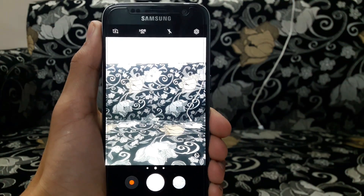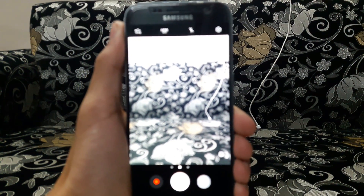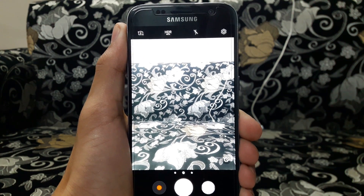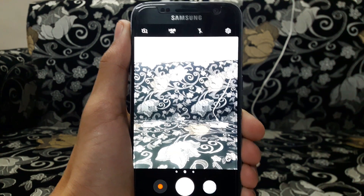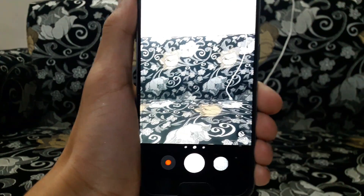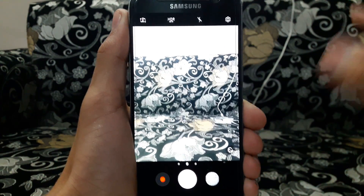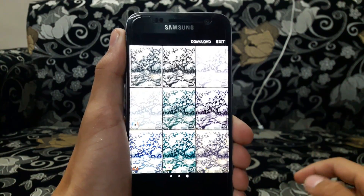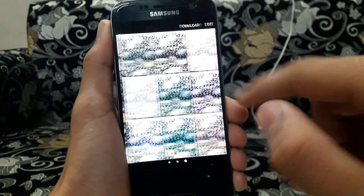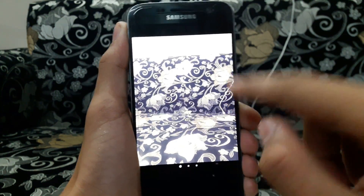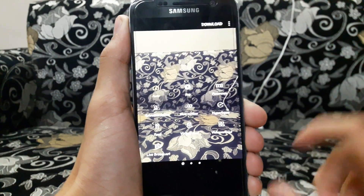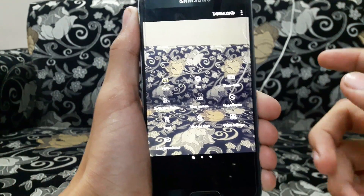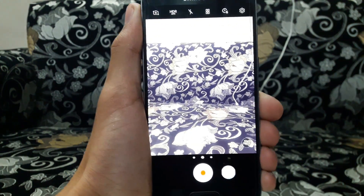Another big change is in the camera app. The camera app is wholly new design — and this design is not identical to the Note 7; it's a completely new camera UI. Swiping to the right gives us filters, and swiping to the left gives us various modes like Pro, Panorama, Hyperlapse, and Video Collage.